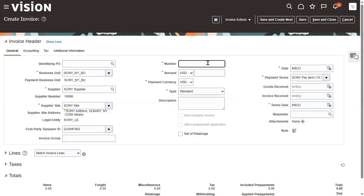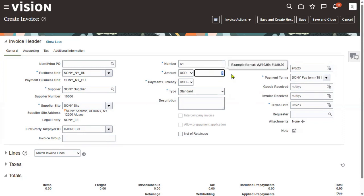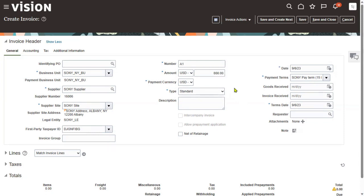Now I'm going to mention that invoice number is A1 and amount is $800. Invoice amount is $800. Invoice information is entered at three levels: header level, line level, and also distributions.